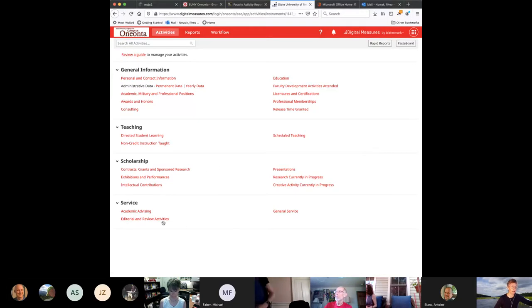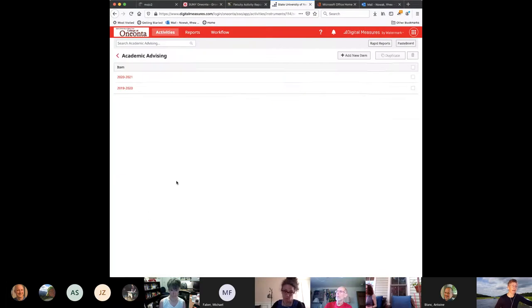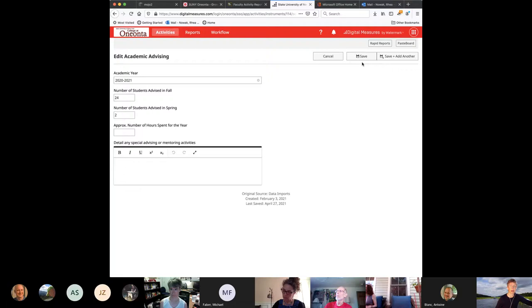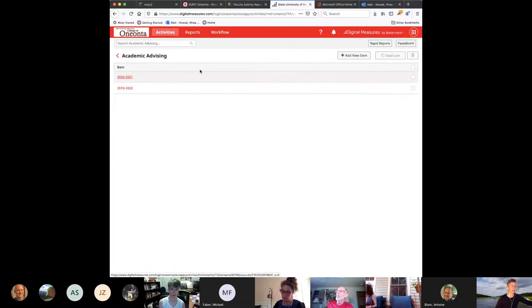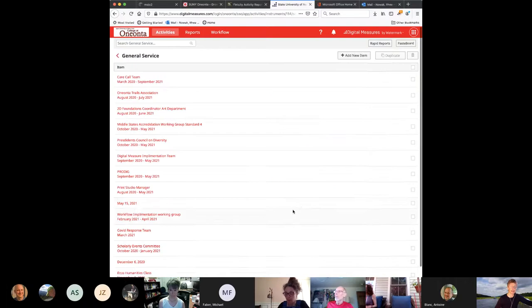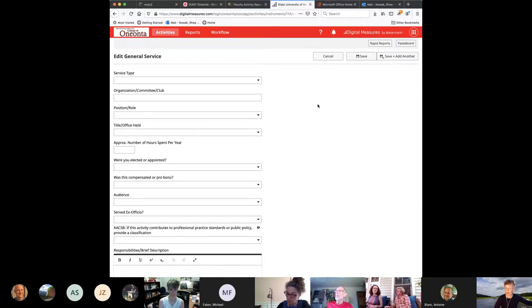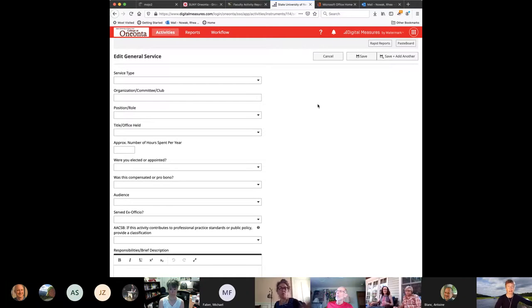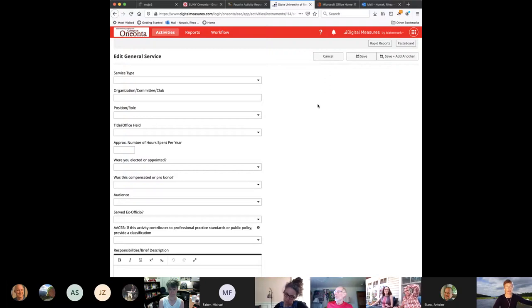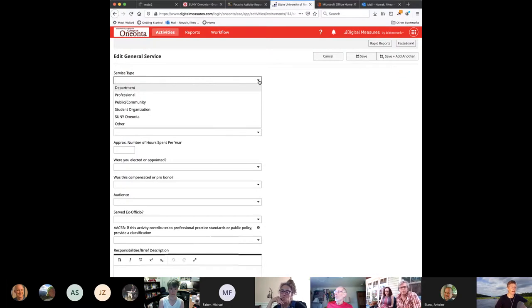Service — academic advising, I think that gets populated for us automatically, so we don't have to worry about that. General service is something that all of us always have. What I'm hoping we can do is have it show up in different categories, because right now it prints out in your faculty activities report with everything jumbled together. I would really like to see it separated out into departmental service, college-wide service, and professional service, so people can make that distinction with headings. We're going to work on that to see if we can get those distinctions gathered with appropriate headings.